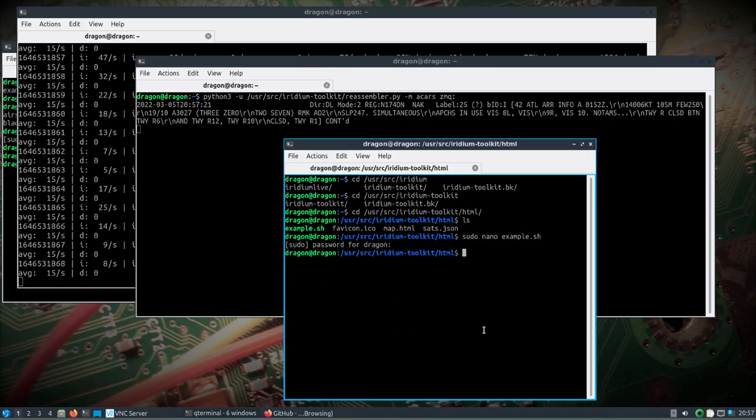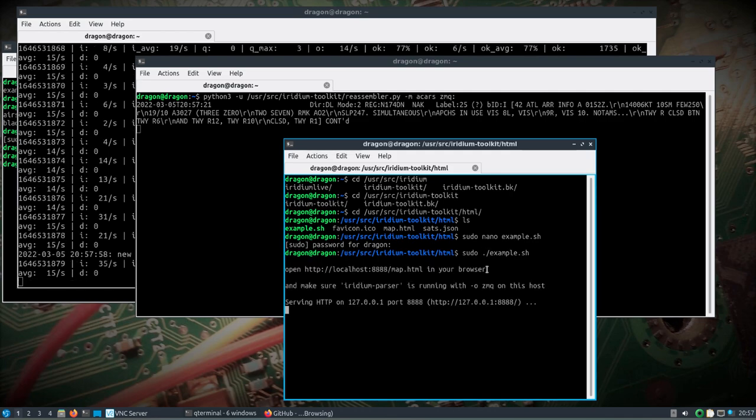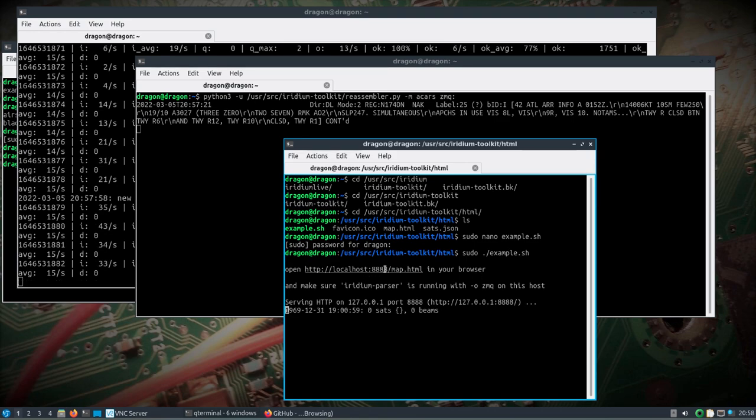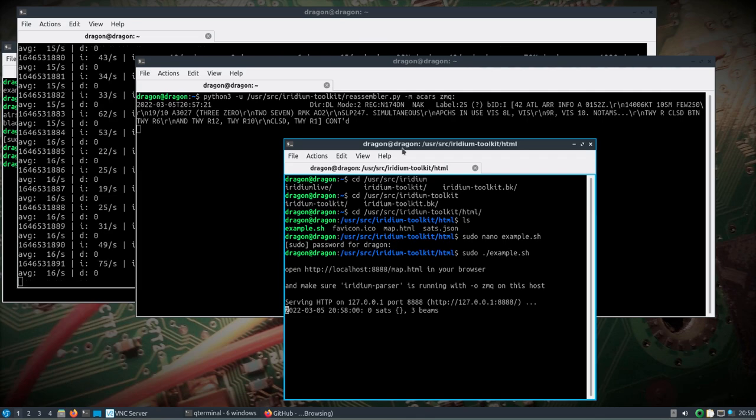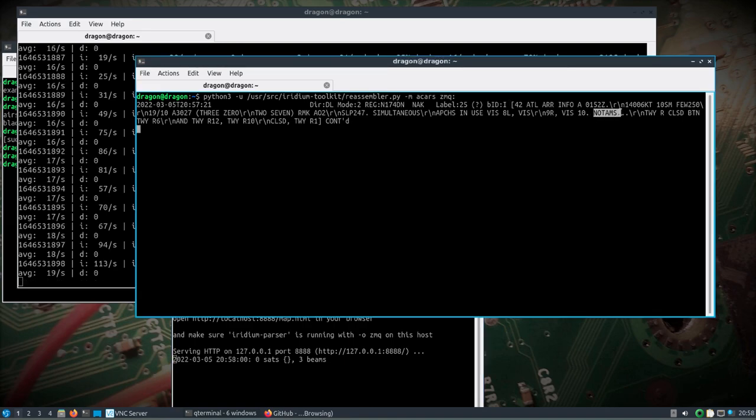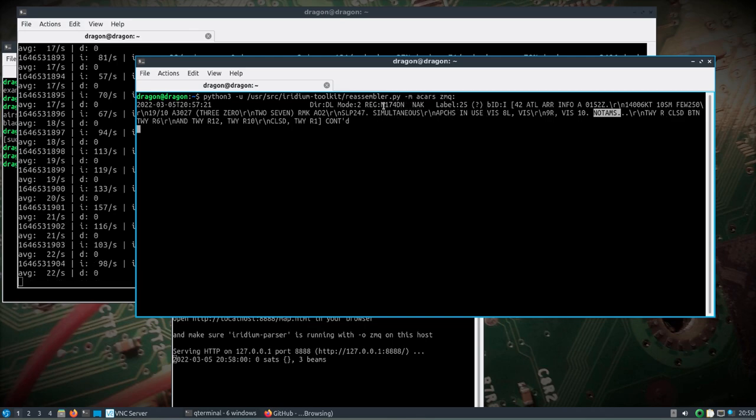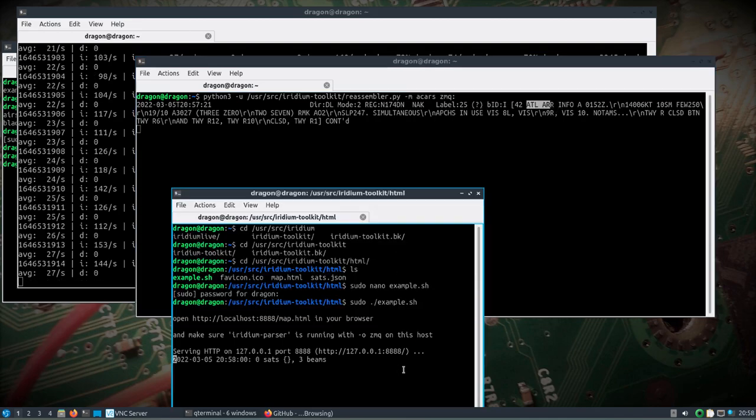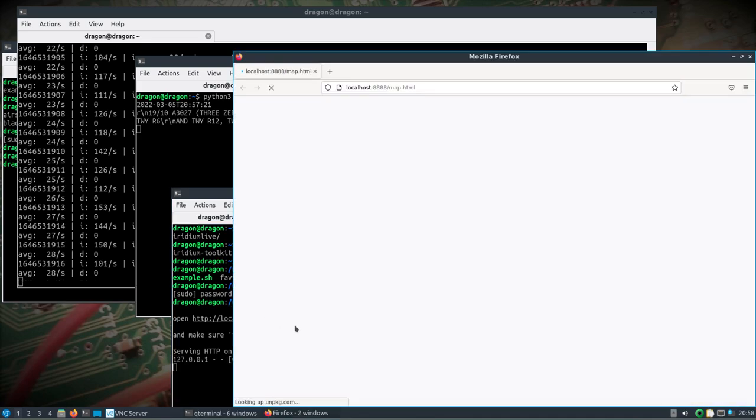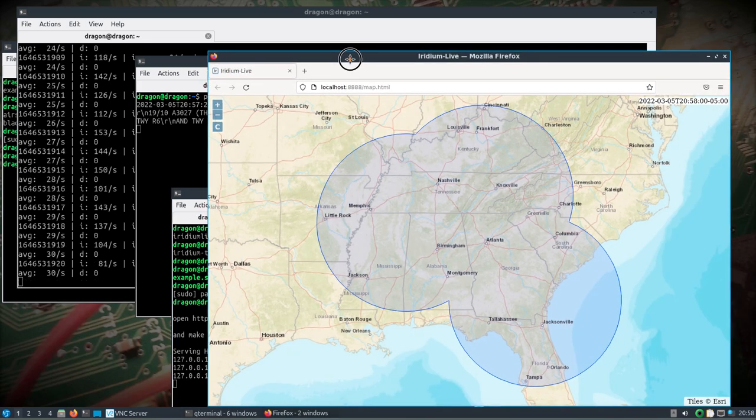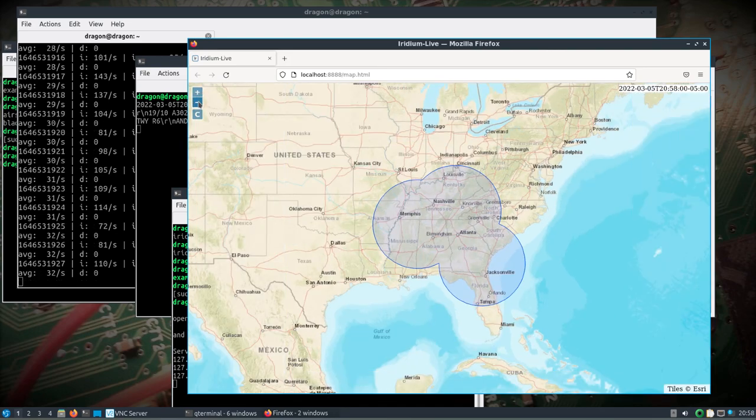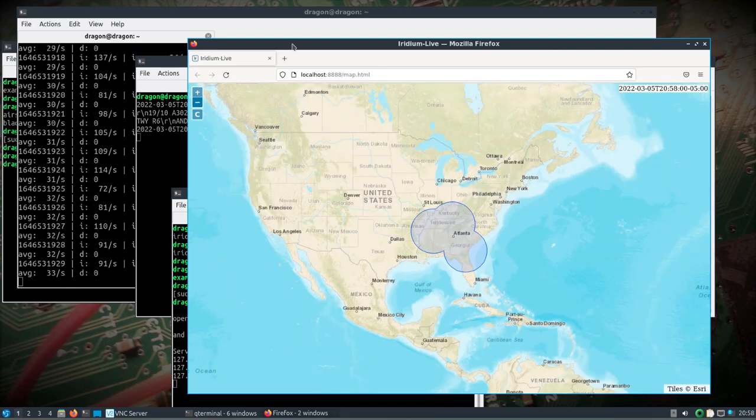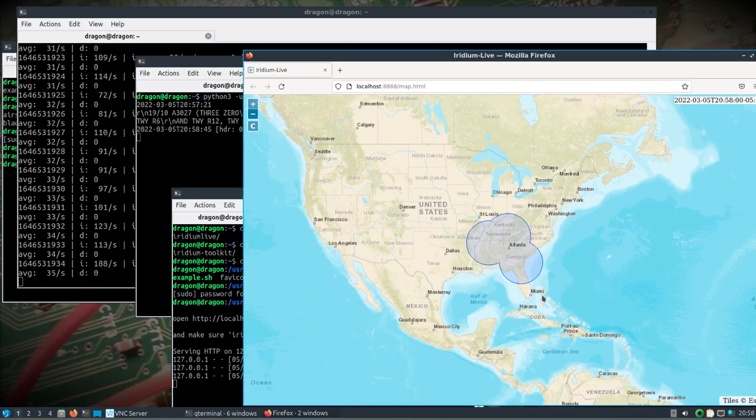We'll run the example.sh. The cool thing is we just got ACARS here. You can see the notams and the message - looks like Atlanta arrival maybe. We'll open this up and we can see this version of Iridium Live that comes with the toolkit.